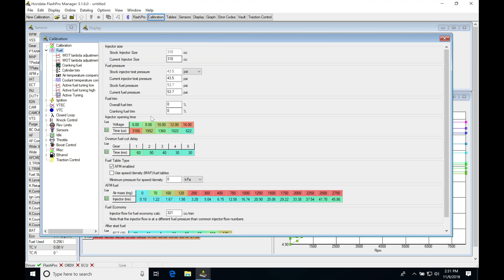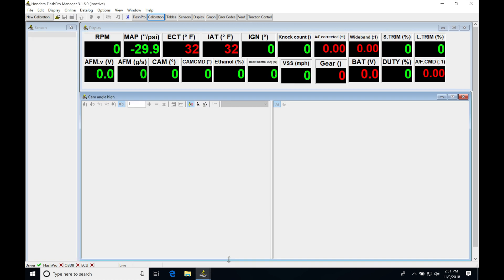So in order to set this up right to get our dead time latency values and our scalar, we're going to be jumping into an RDX-specific calibration file. I actually have a second Flash Pro Manager open right now.